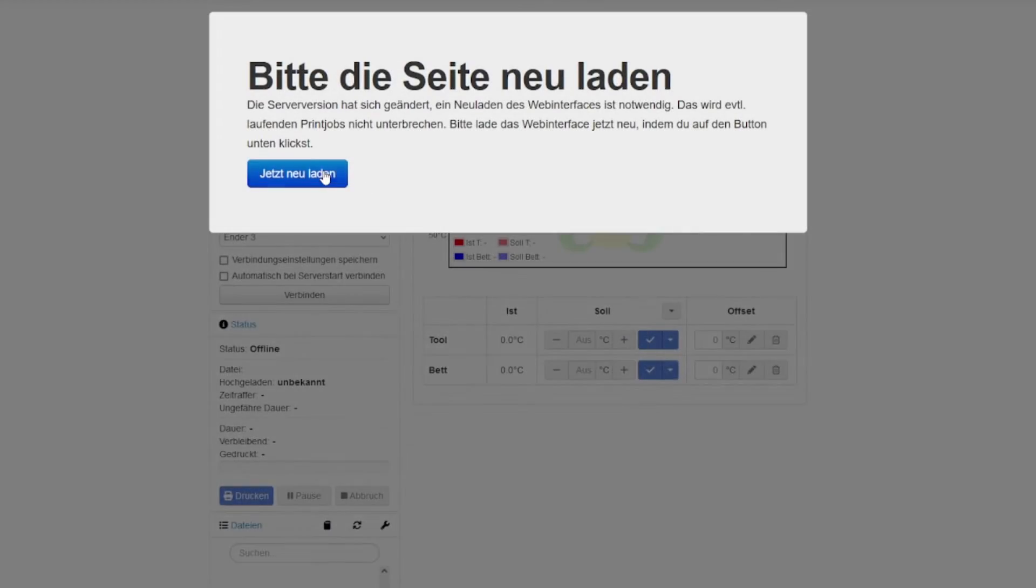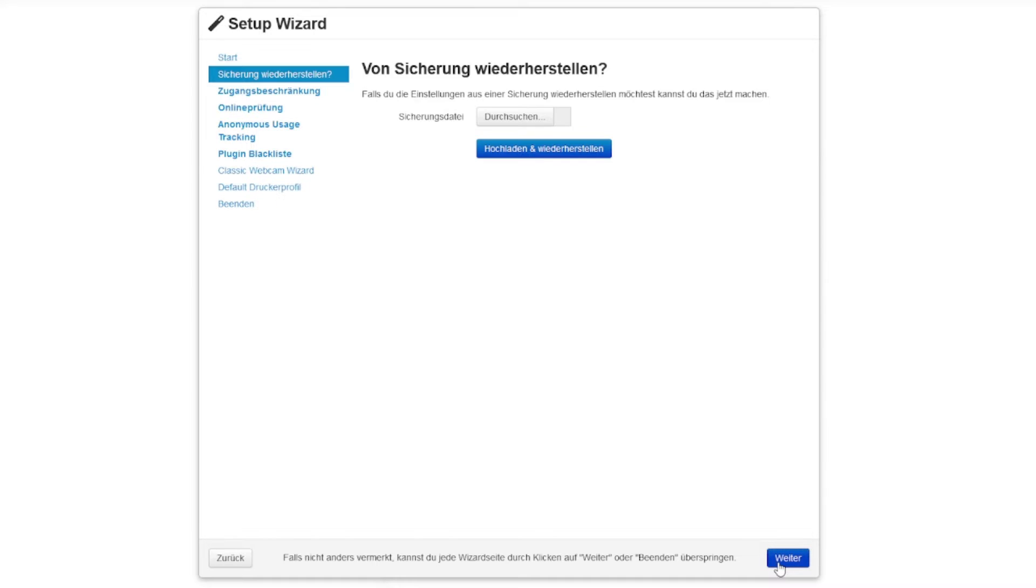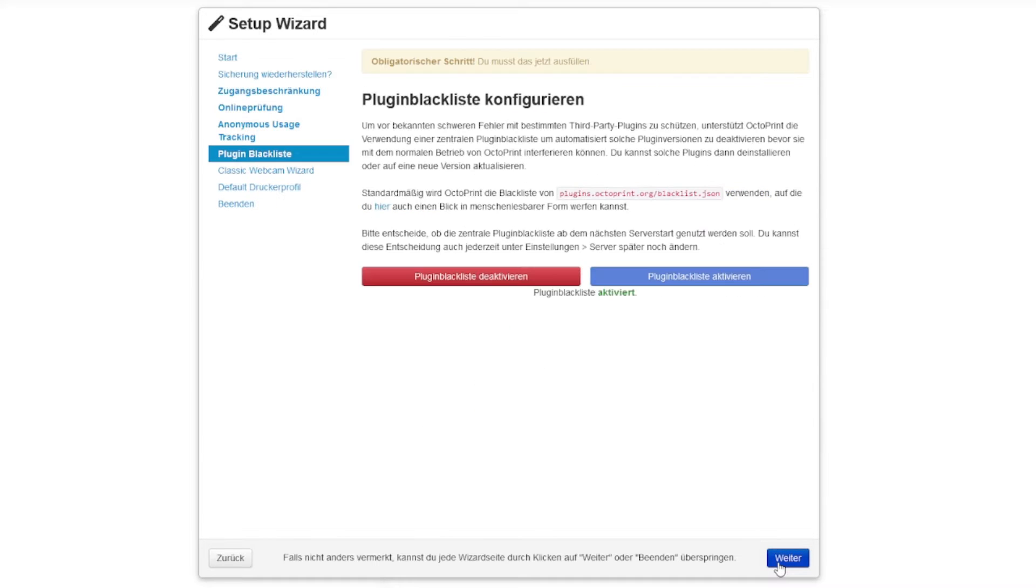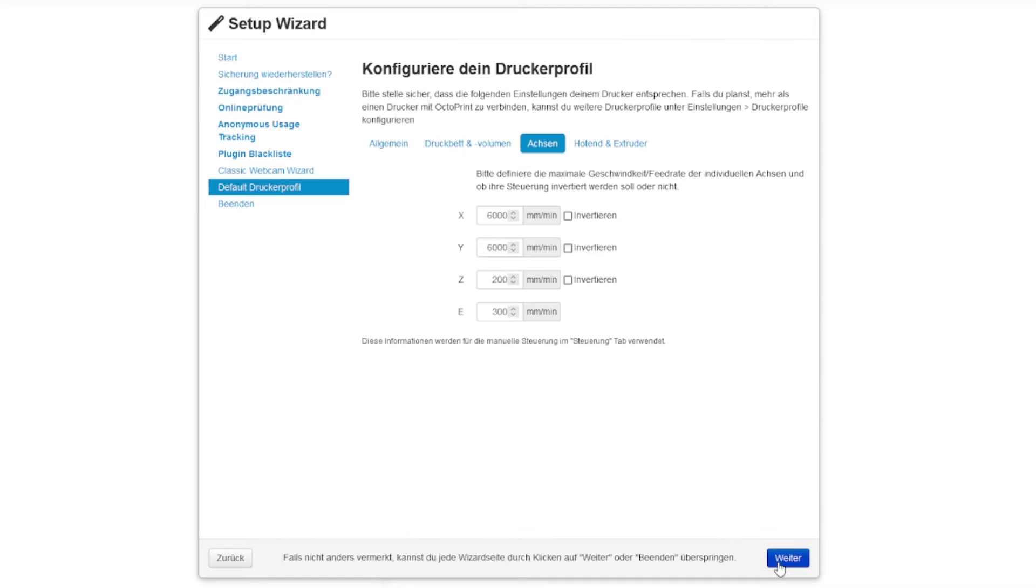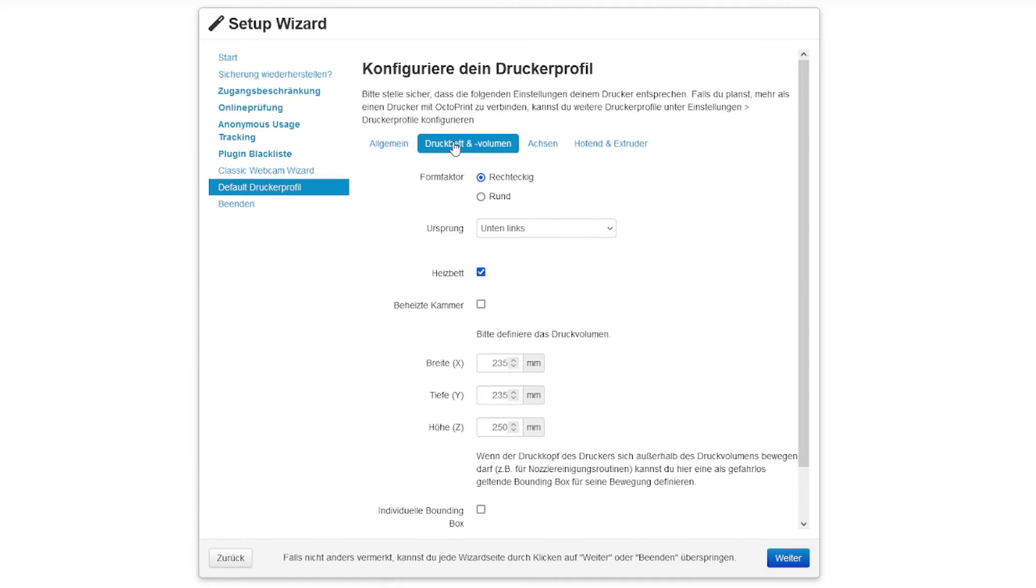Now, let's connect to the Raspberry Pi from our computer. Go to the IP address of the Raspberry Pi in your browser. Follow the on-screen instructions to set up OctoPrint. Most settings can remain as they are, but it's crucial to check and adjust the bed size if it contains incorrect values.